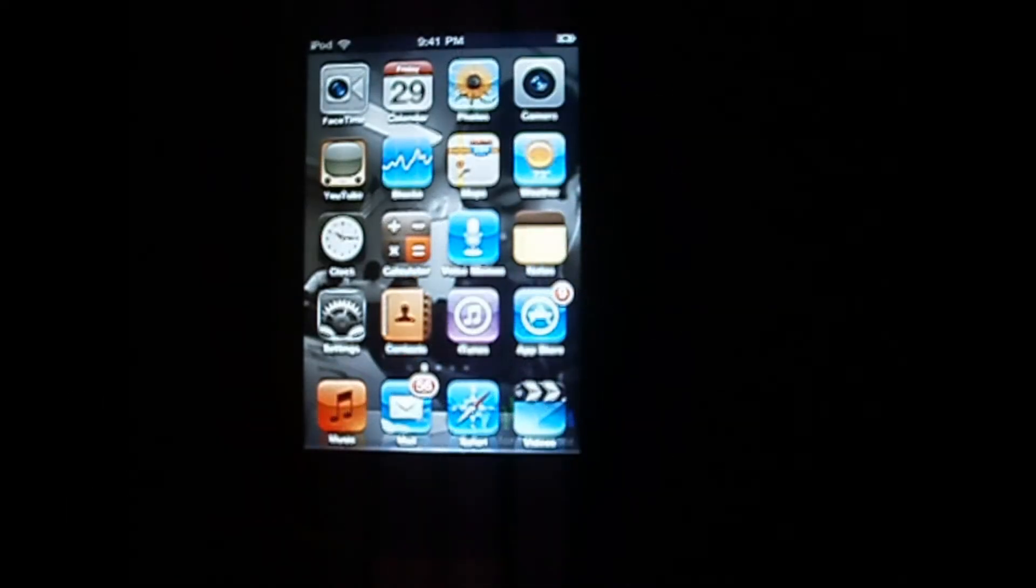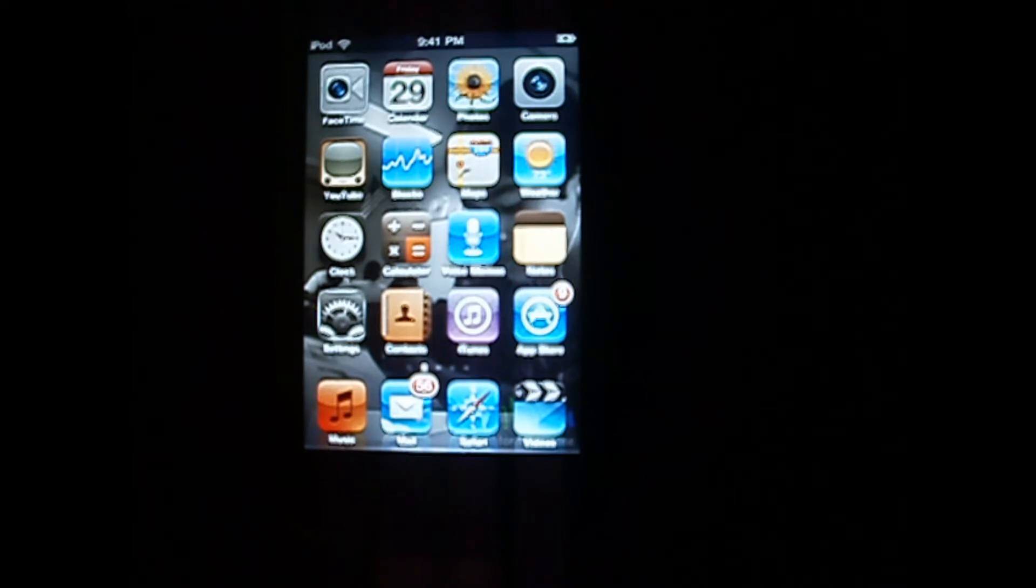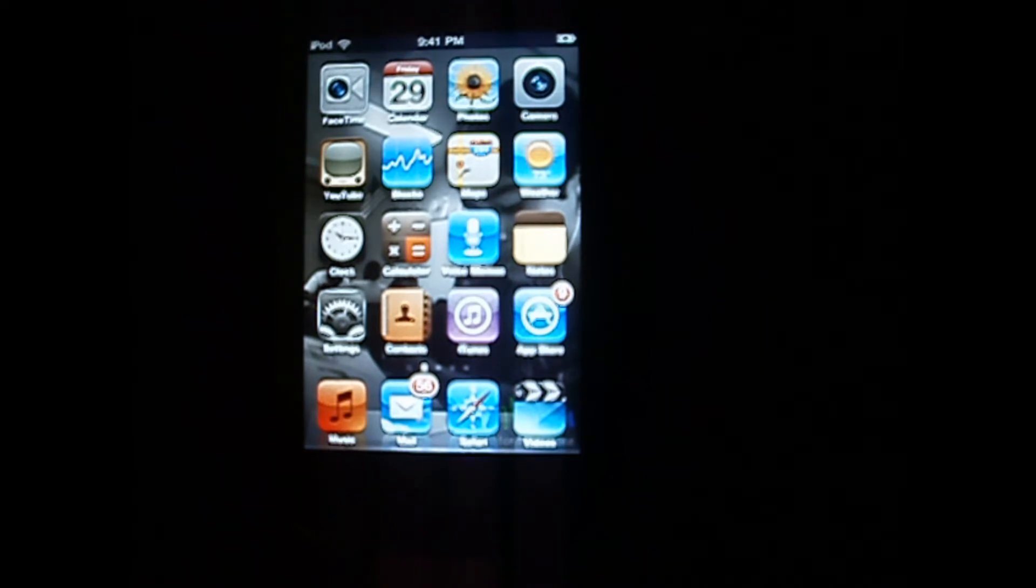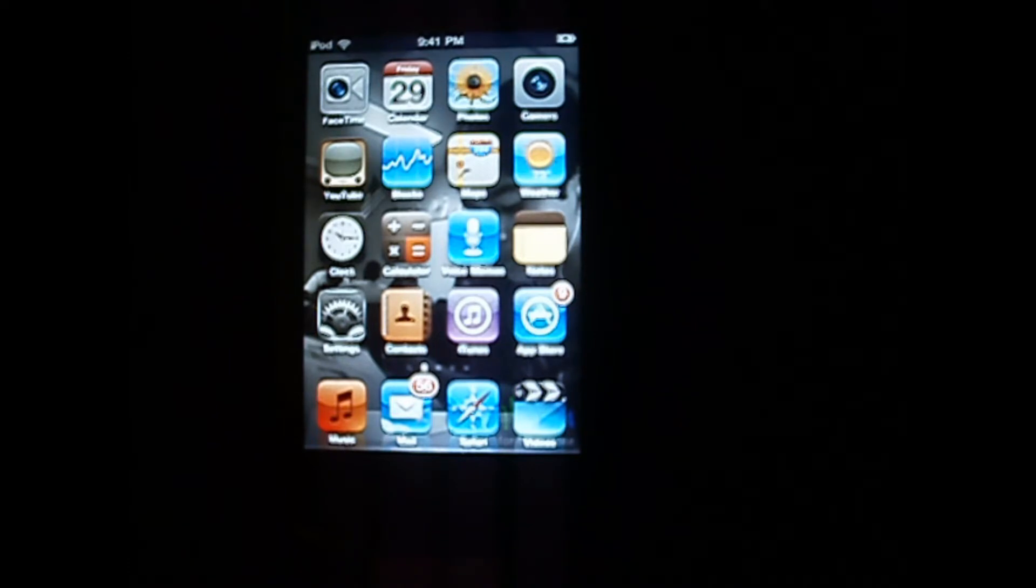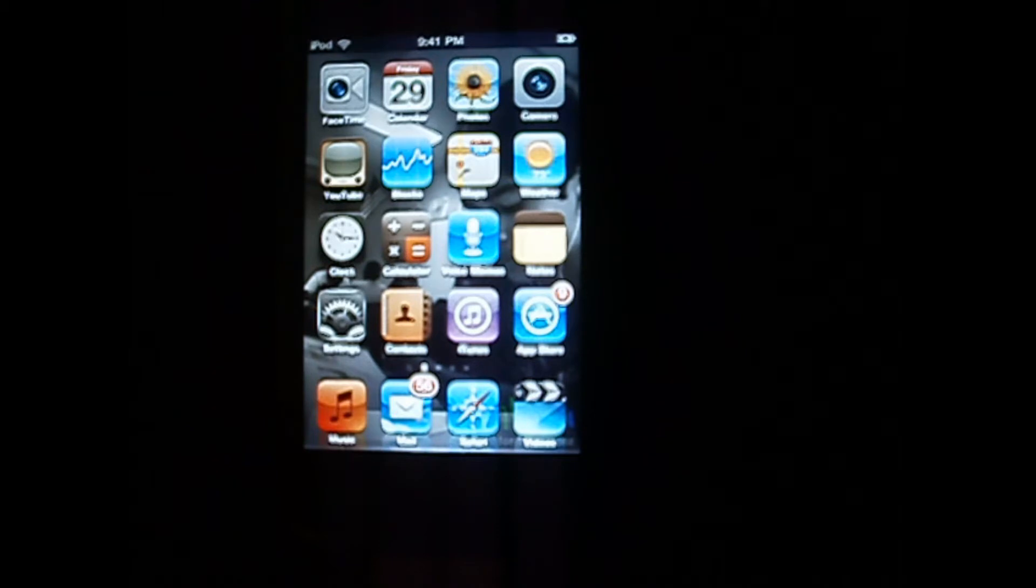Hey YouTube, in this video I will be showing you guys a cool Cydia tweak. Of course, this means your iDevice must be jailbroken. If your iDevice is not jailbroken, links in description down below on how to jailbreak.